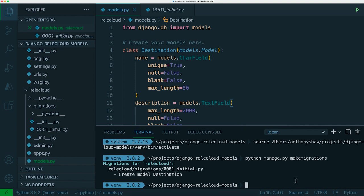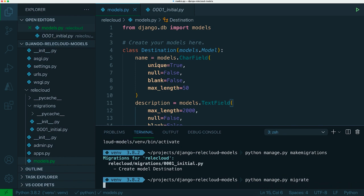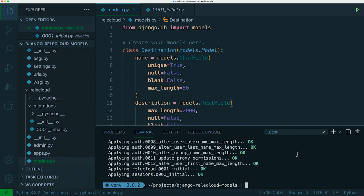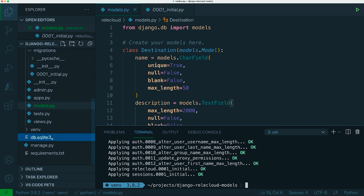We can do that locally by running python manage.py migrate and the migrate command will have created a new database for us here db.sqlite3 and it would have applied the migrations to make sure that the tables exist for what we have in our application.